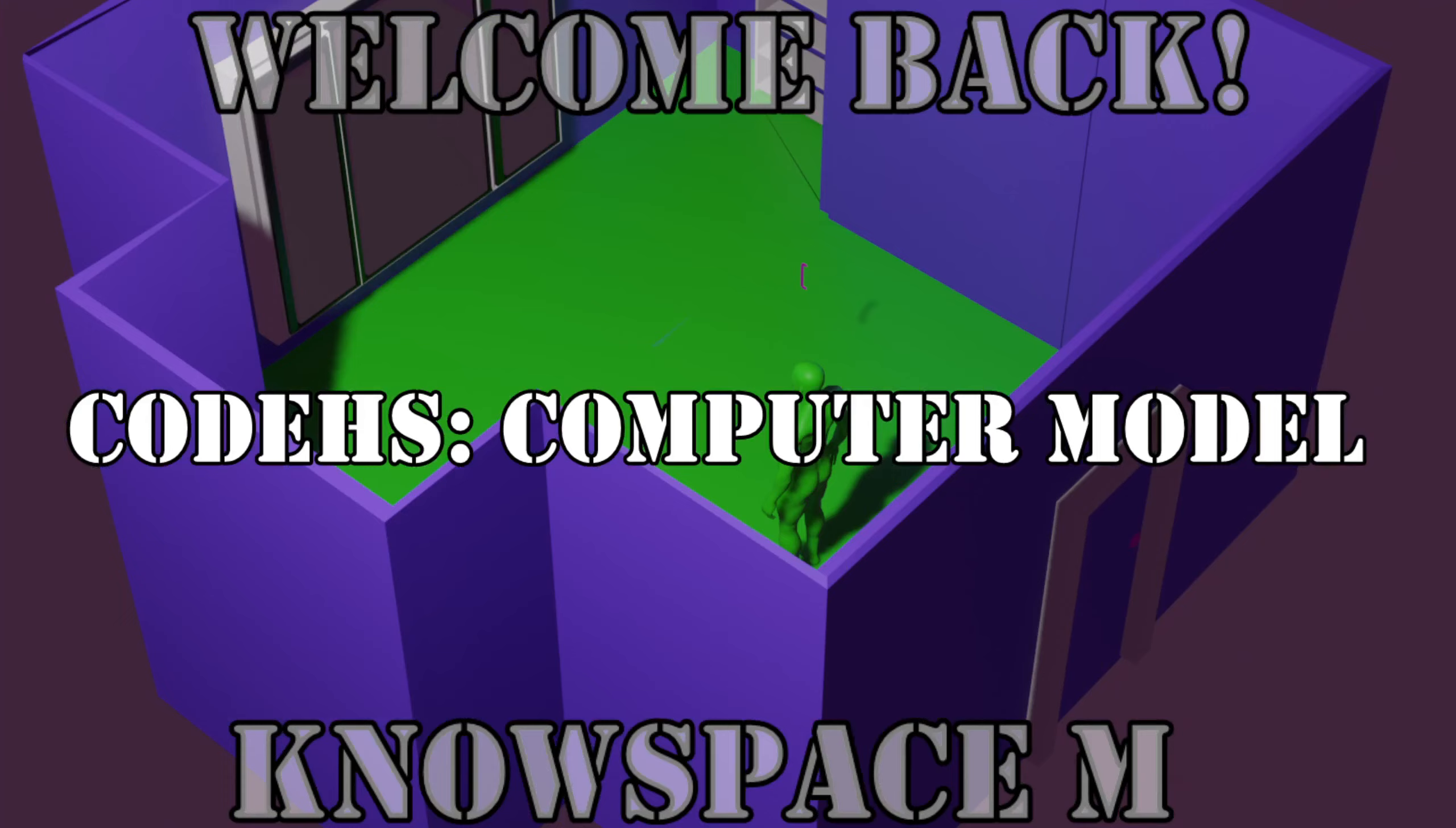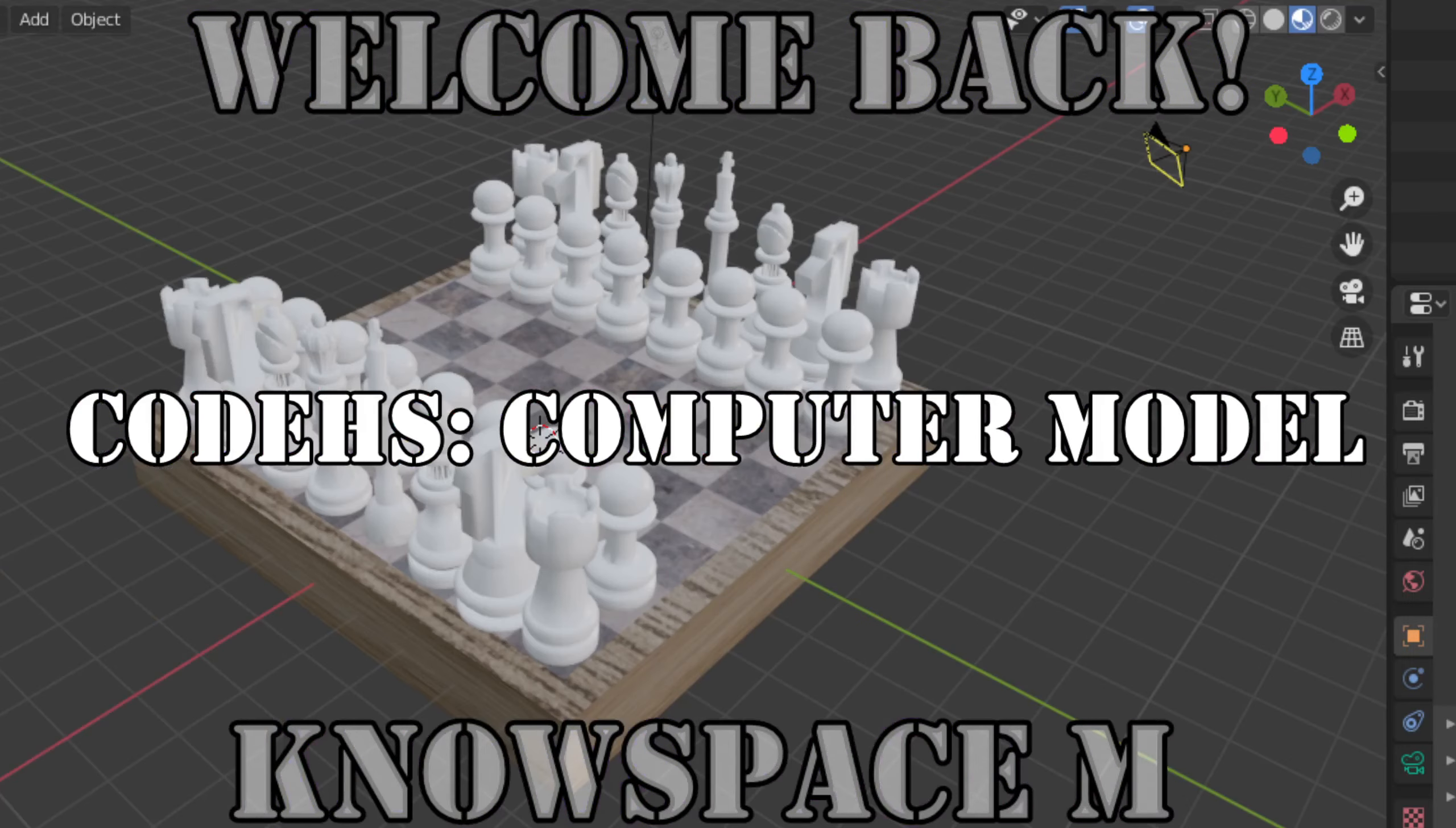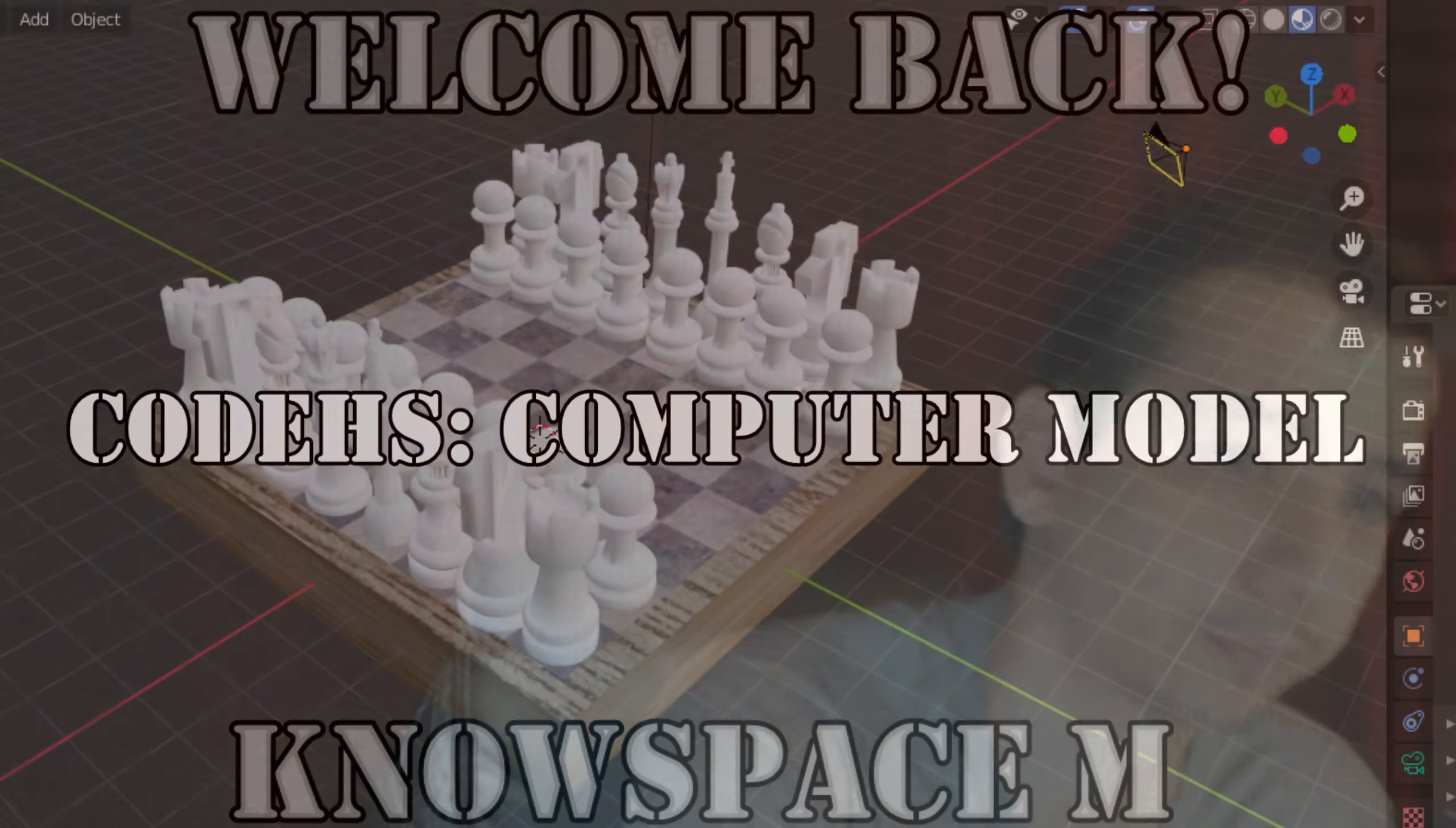Welcome back Vikings. This is a tutorial on how to complete the computer model assignment in CodeHS. Let's check it out.